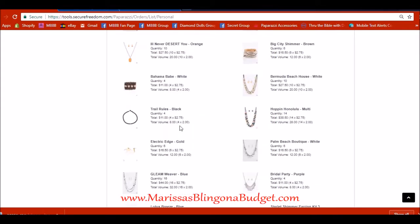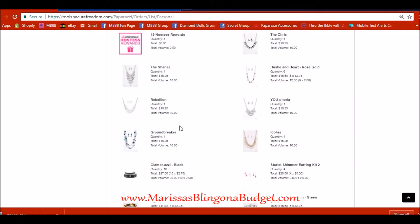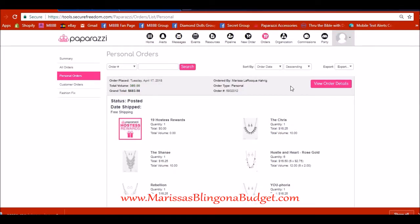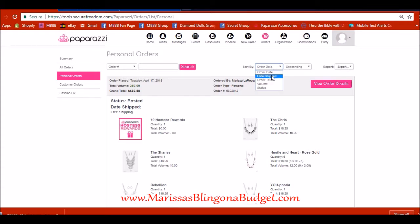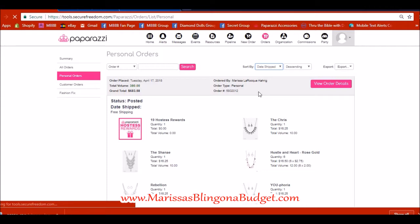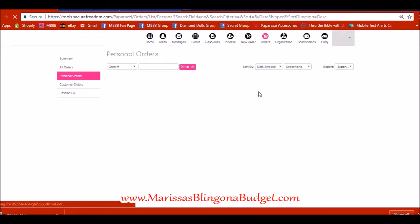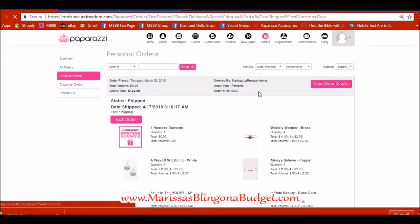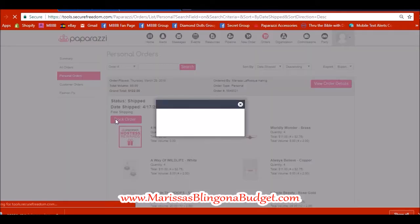So the traditional way would be to go into each one of these orders, scroll down the list, find one that says track order and then look at it. Or to go up and sort by date shipped and then click on each individual order to find out when it's coming to you.